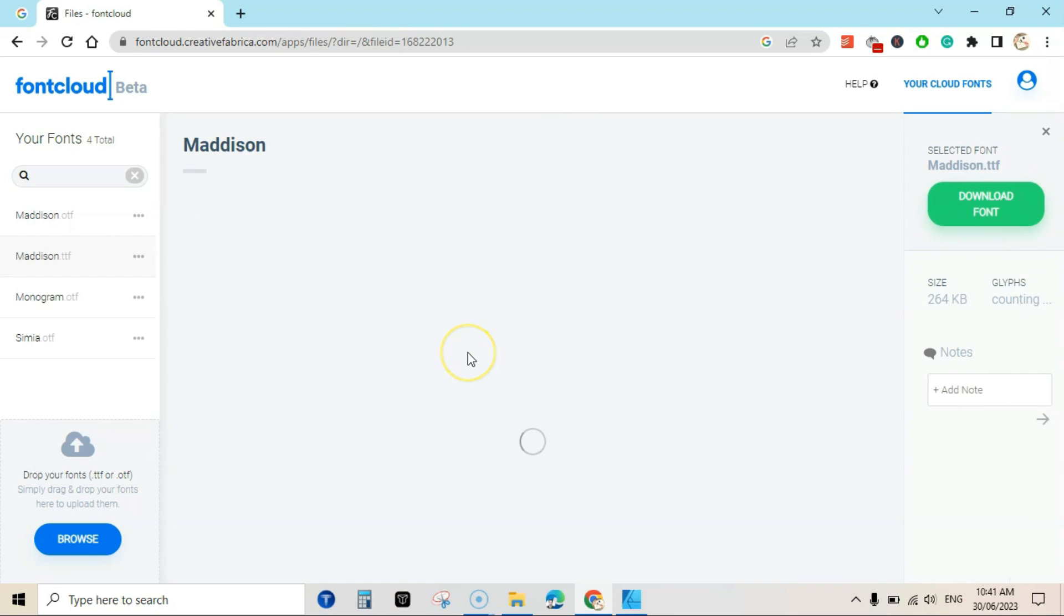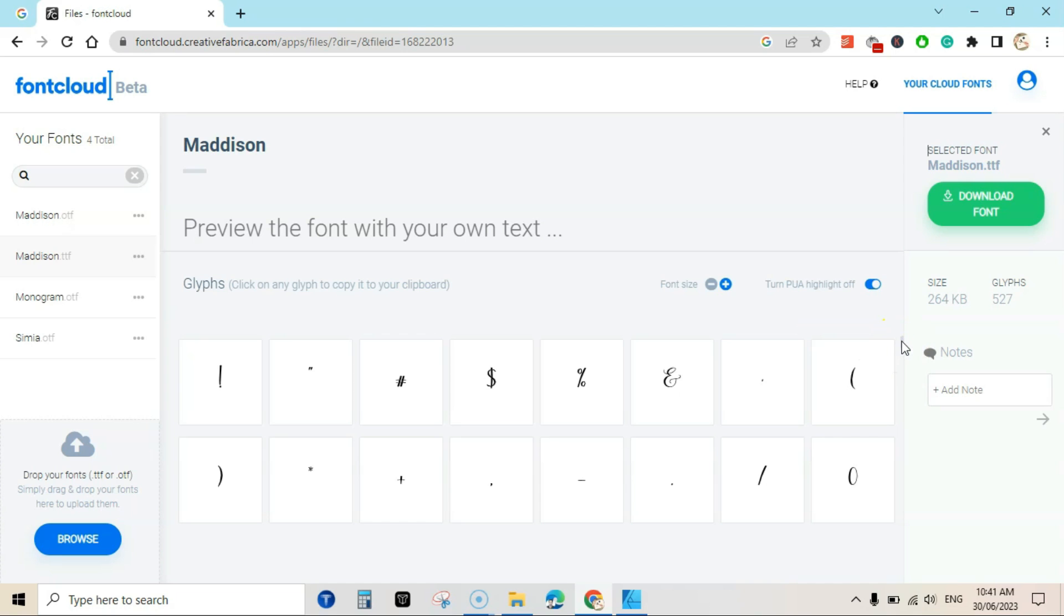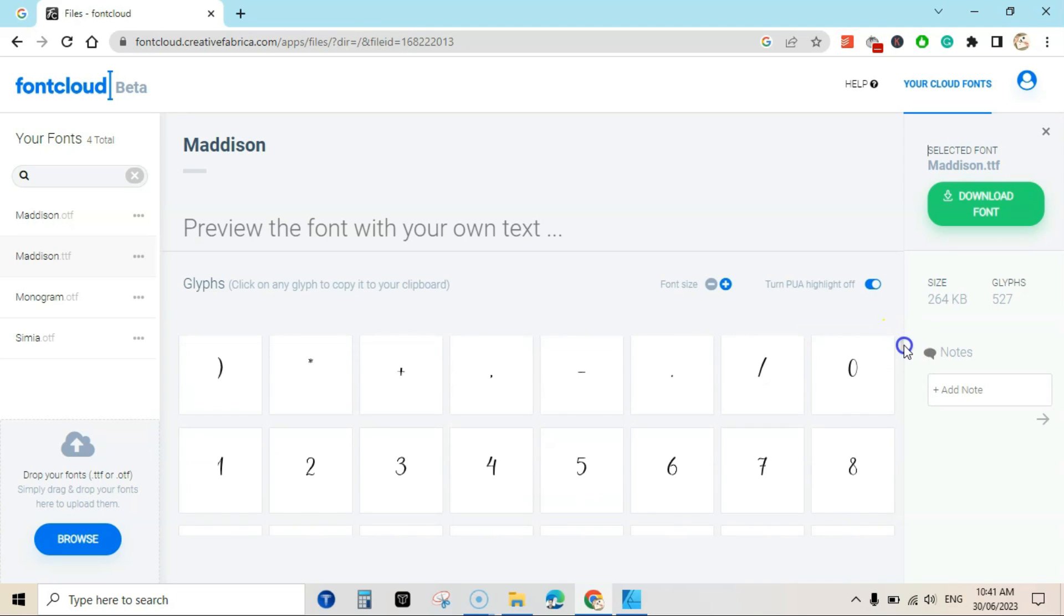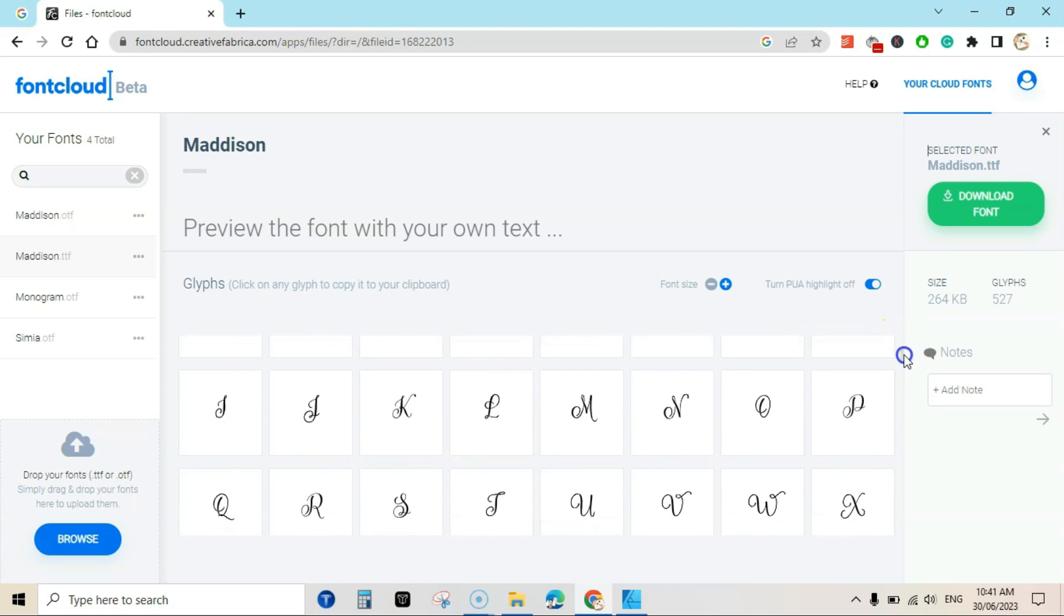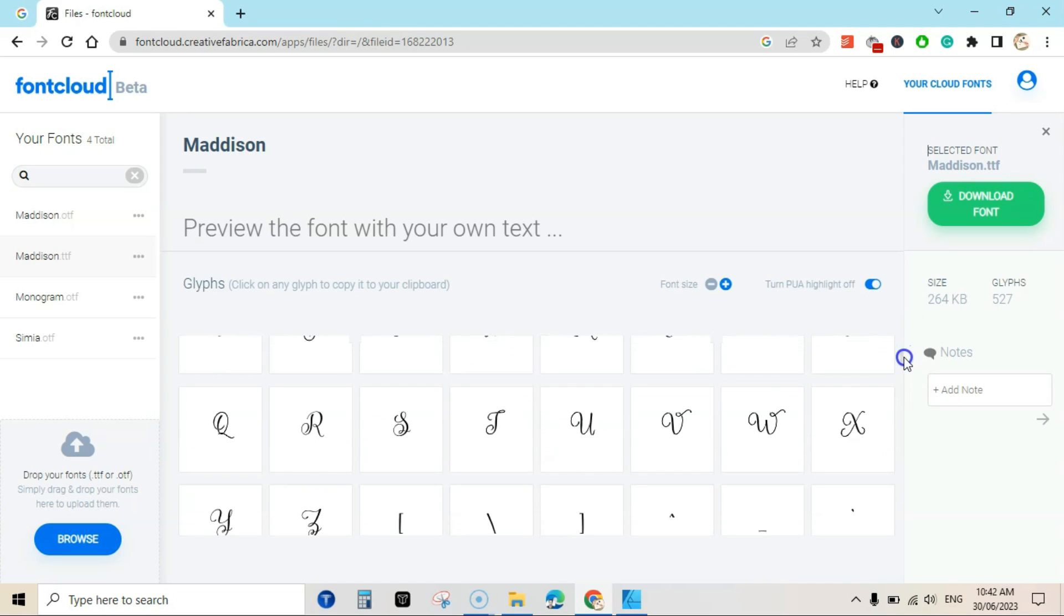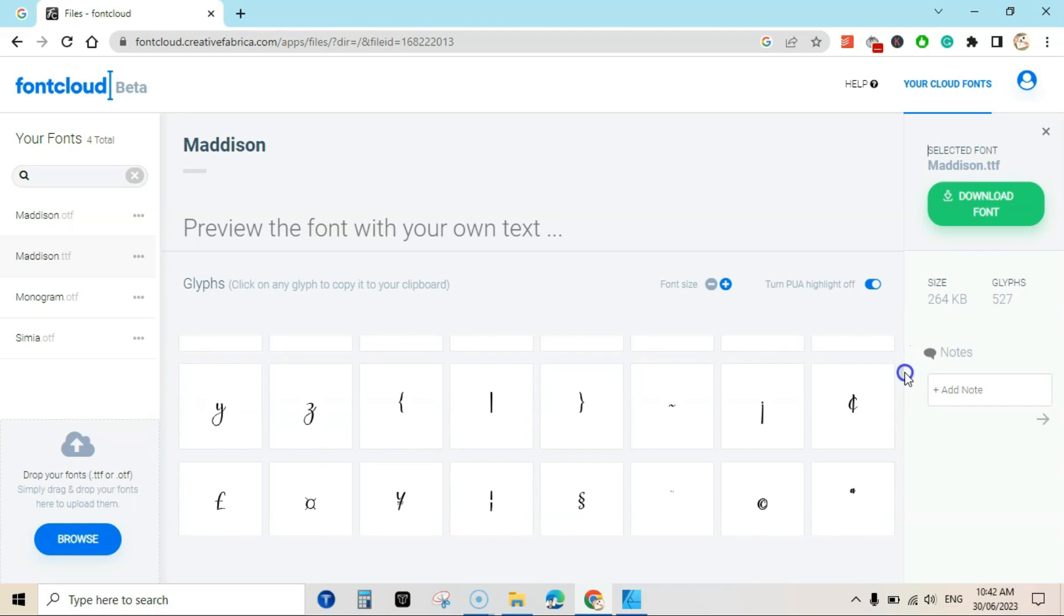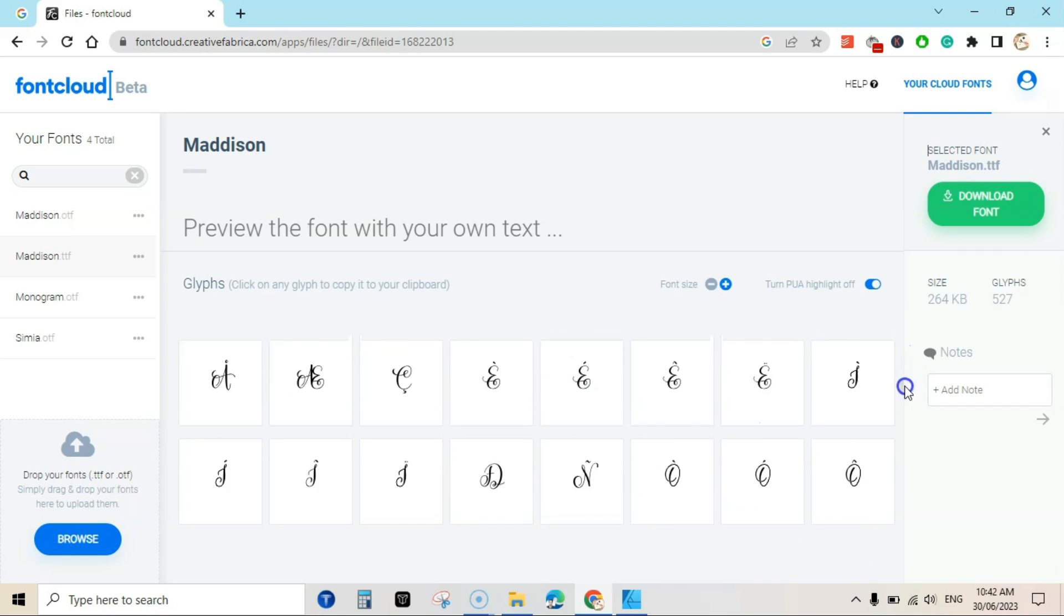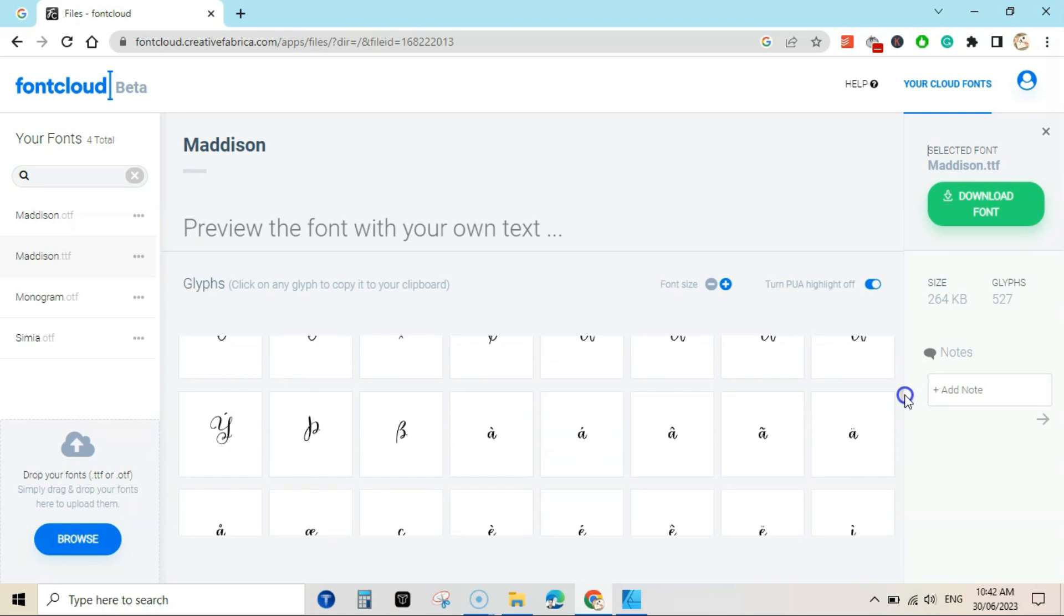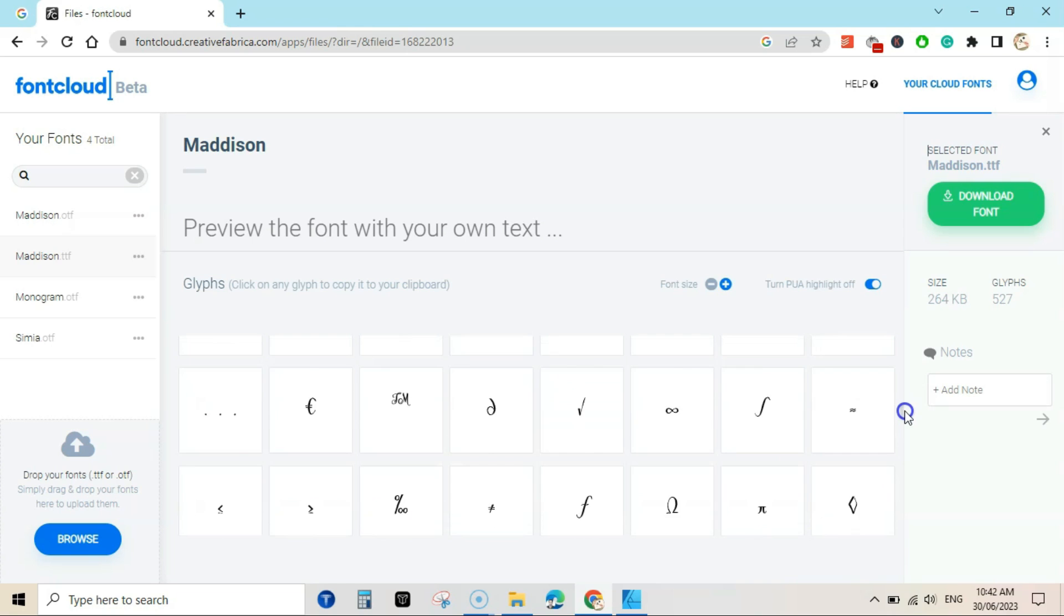Once your font is uploaded you can click on the given font here and it will show you all the clips. You need to turn this on. It is already on. You can see these are the extensions you can add to your text.